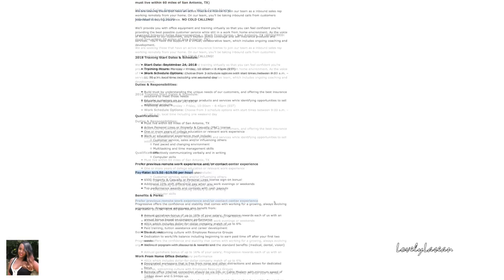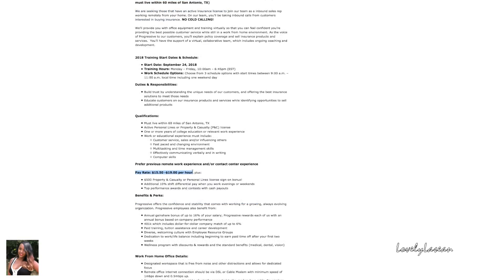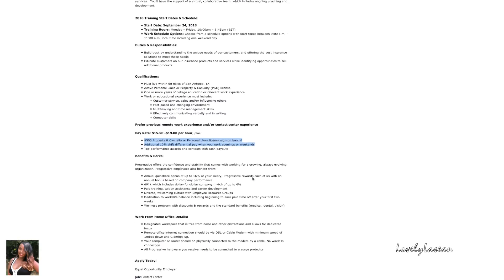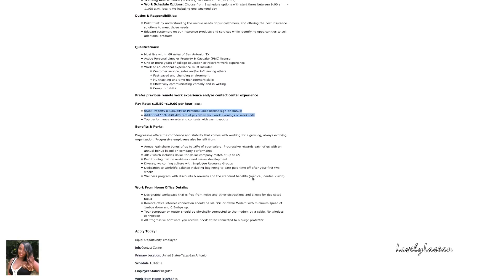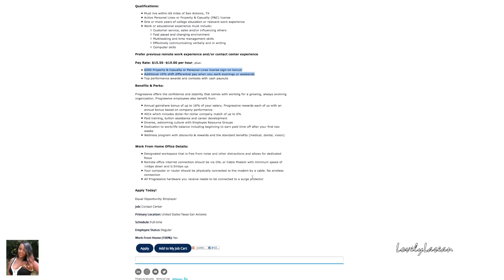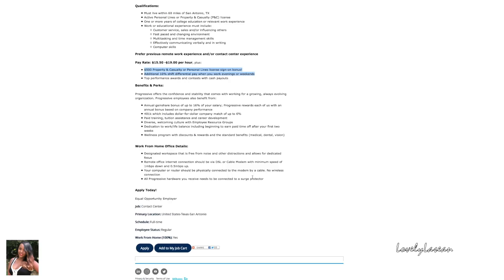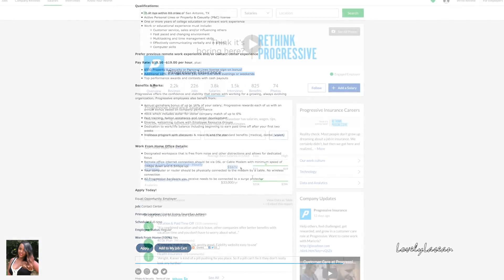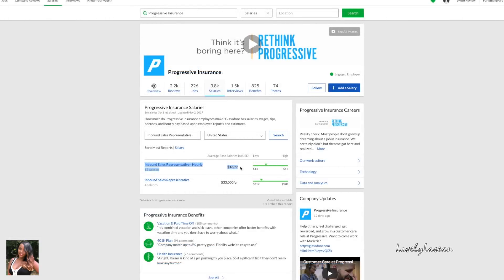As far as pay is concerned, the pay rate is between $15.50 and $19 per hour. Along with that, you're going to get a $500 property and casualty or personal lines license sign-on bonus and also an additional 10% shift differential pay when you work evenings or weekends.